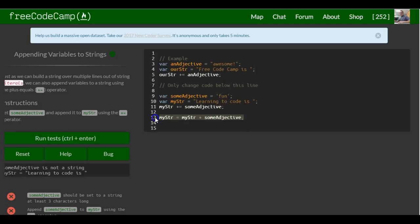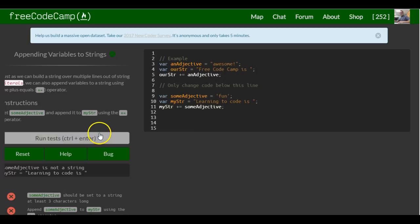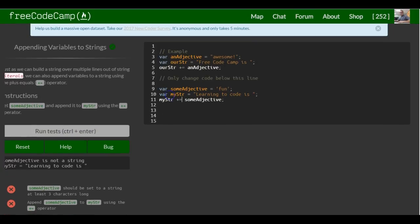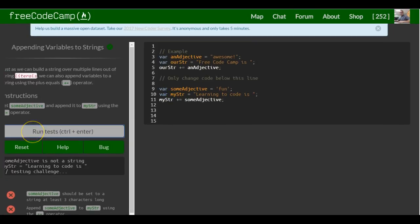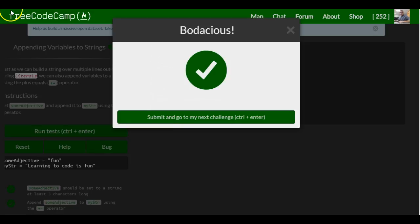And that's what this line does. And this line does the same thing, just a shorter version of writing it to save us some lines of code. So this should be for this lesson. Bodacious.